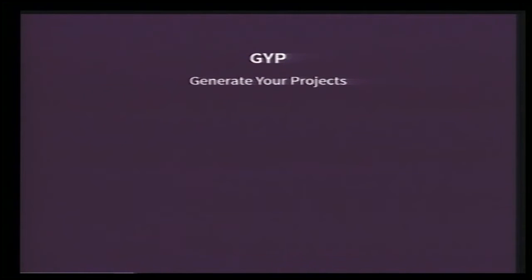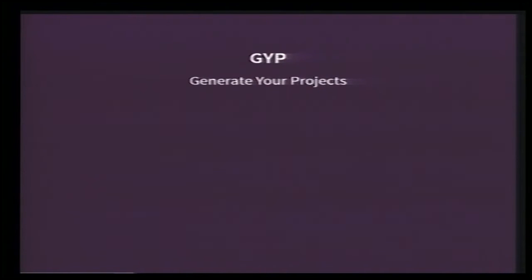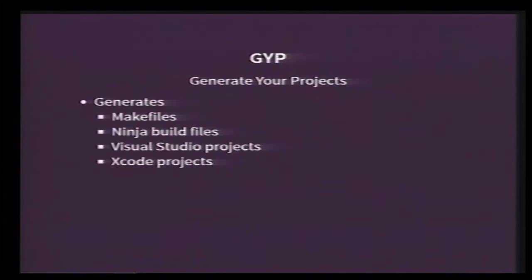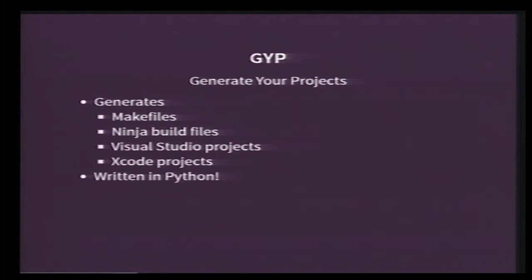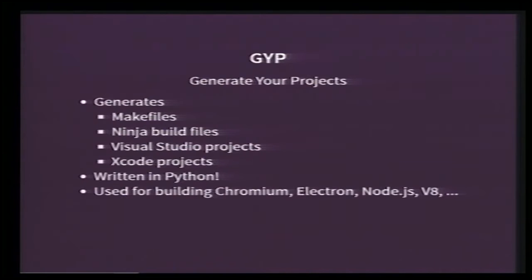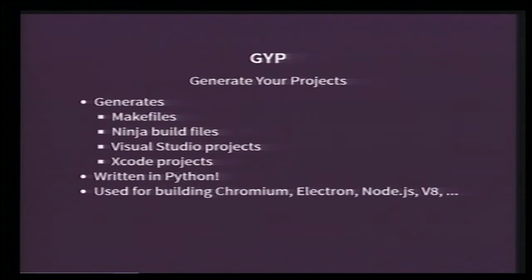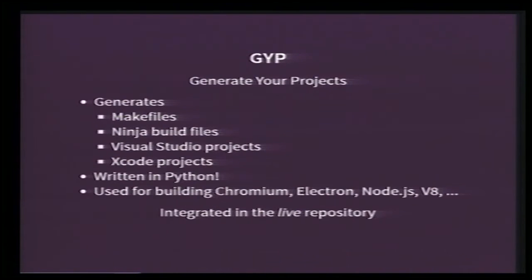GYP stands for Generate Your Projects, and it's a meta build system. A bit like CMake and Qmake, it's a multi-platform tool that generates files for platform-specific build systems. It can generate makefiles, Ninja build files, Visual Studio Projects, and Xcode projects. And it is written in Python. Nowadays, it is mostly used to build Chromium, Electron, which is the base of GitHub's Atom text editor, Node.js, and the V8 JavaScript engine. And it is also integrated in the Live repository to actually build Live.